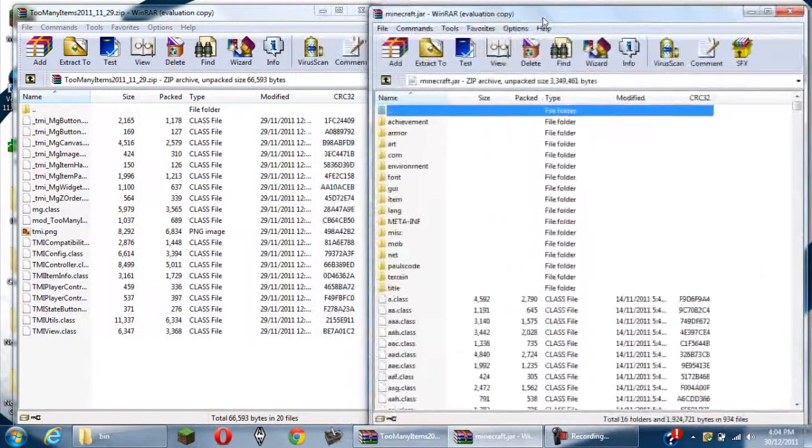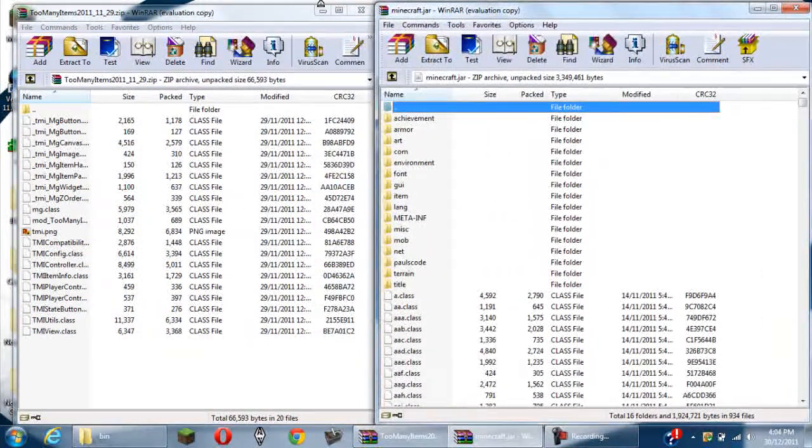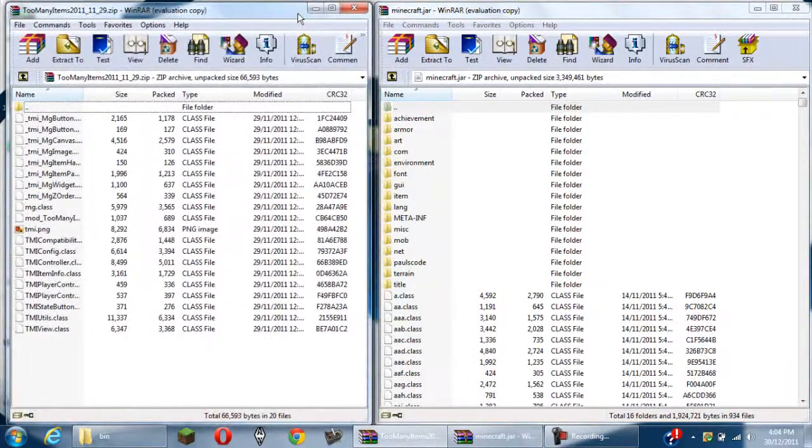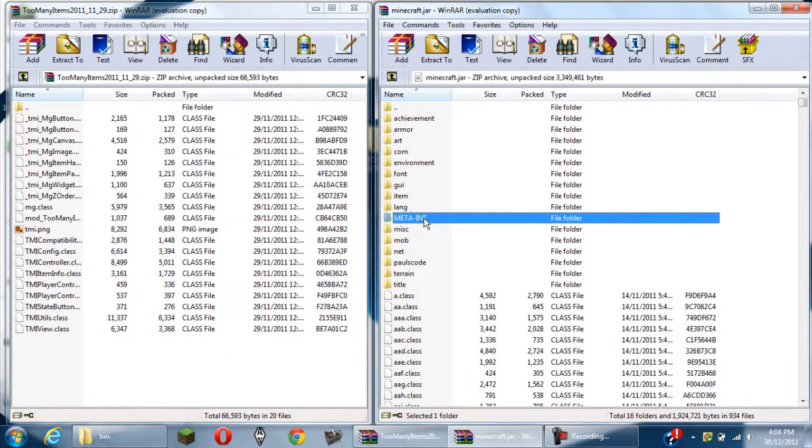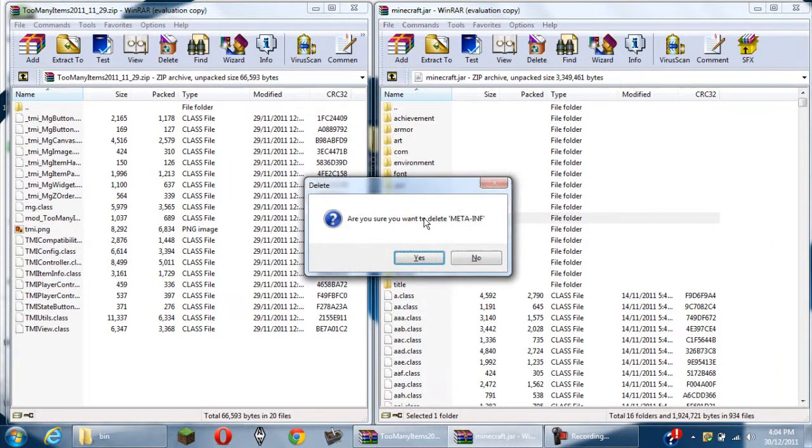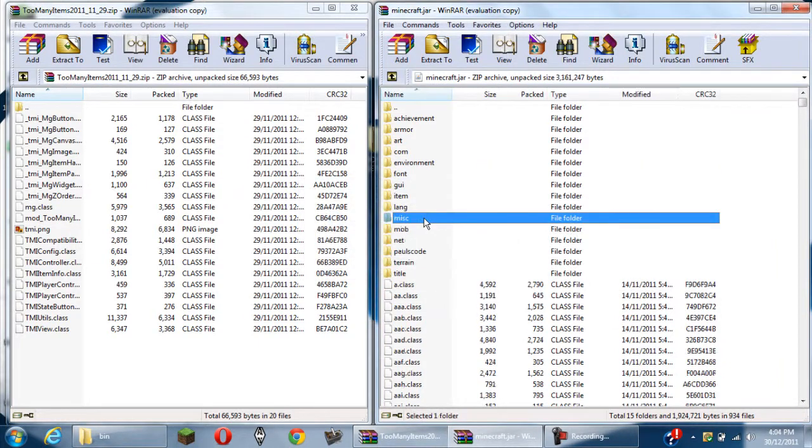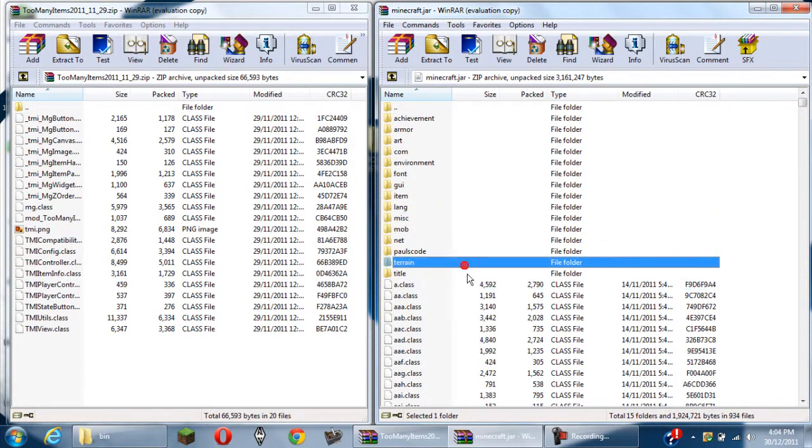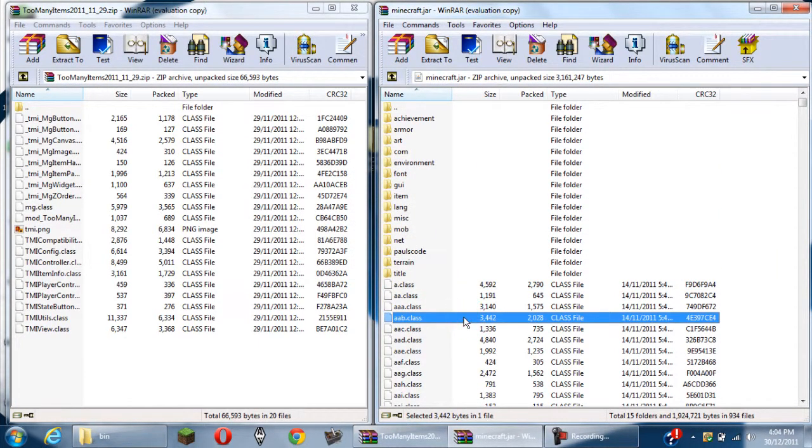Now you should have these two open, the Too Many Items mod and your minecraft.jar, both open in WinRar. Now you want to delete the meta-inf folder, as always. Make sure you have your Minecraft closed by the way, you should know that already.